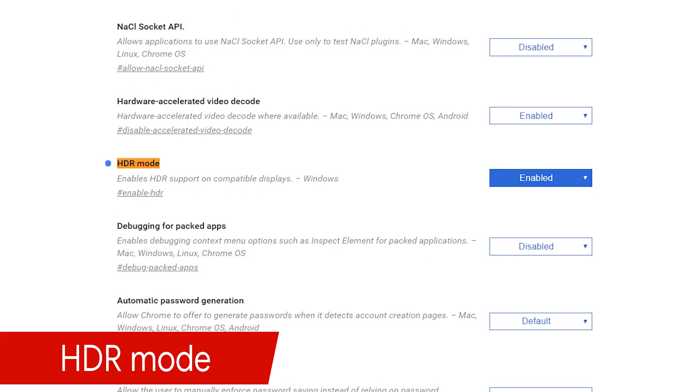HDR, which stands for High Dynamic Range, allows for higher contrast and more vivid colors. It's been in TVs for a while, and more recently there's been an increase in the number of computer monitors being produced that support HDR. If you own an HDR supported display, you should enable HDR mode.